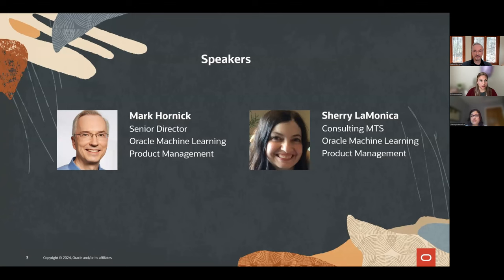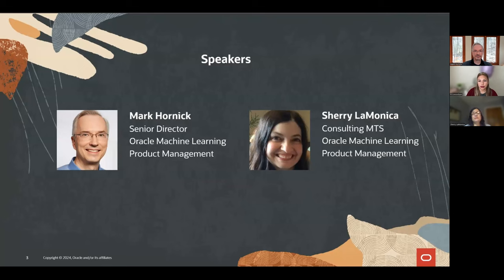I'm Sherry LaMonica, a consulting member of technical staff in the Oracle Machine Learning Product Team. I work with internal and external customers in leveraging Oracle Machine Learning technologies. I've been working with R for 20 years and with Oracle Machine Learning for R since its beginning.